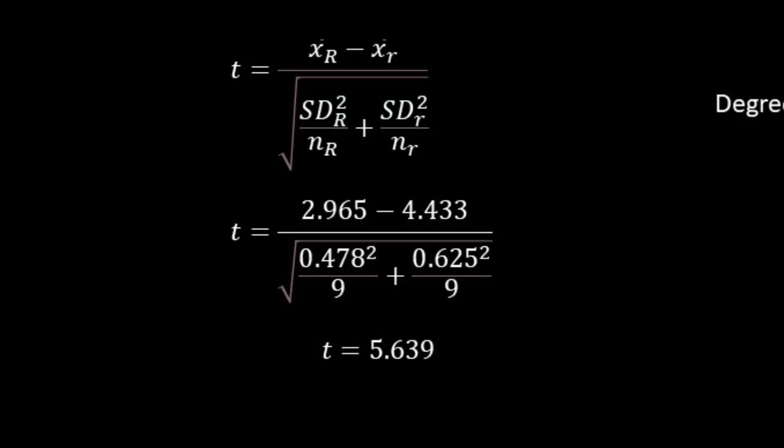Now on the bottom, we are going to have our standard deviations divided by 9, which was our sample size, and take the square root of that. And then we're going to divide everything, and we end up with a t-value of 5.639.